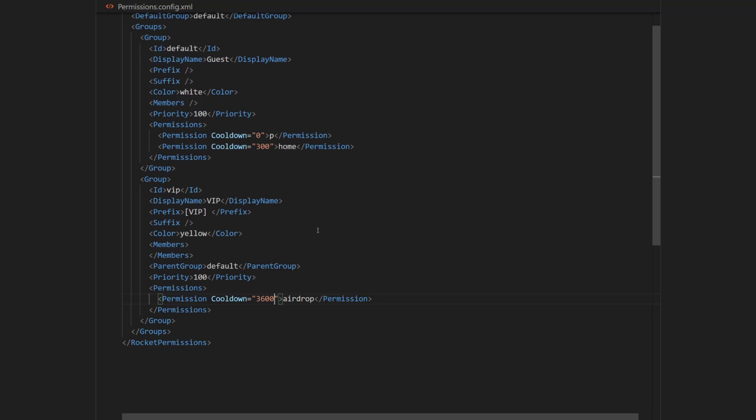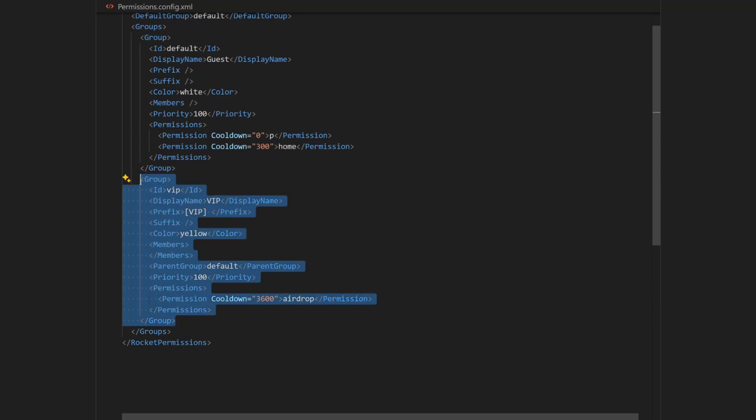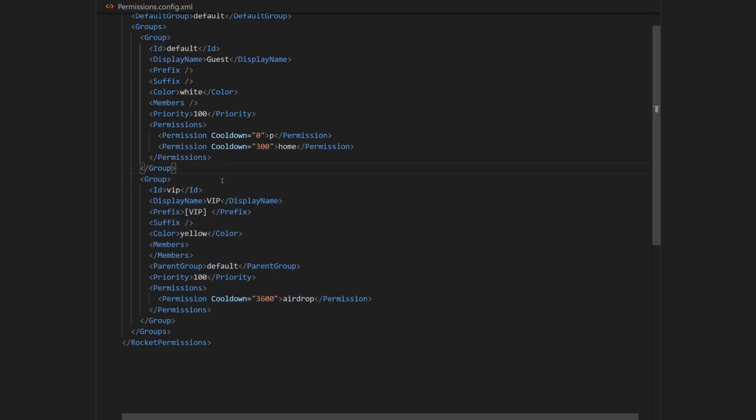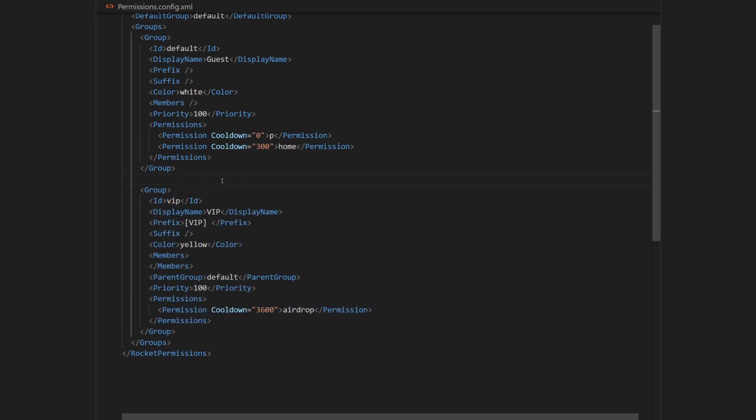Finally, I will add a new moderator rank by duplicating the VIP rank group. So I'll do it by copying the VIP group. Make sure to copy all in between the group tags, including them. Then I'm going to paste it above the VIP rank, which will make it more important.